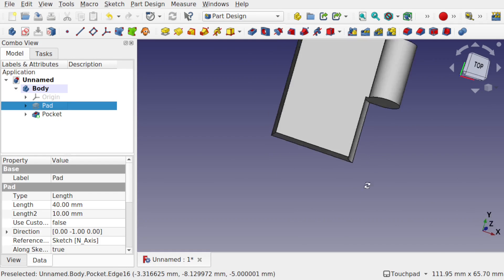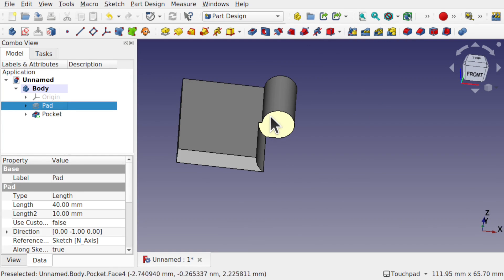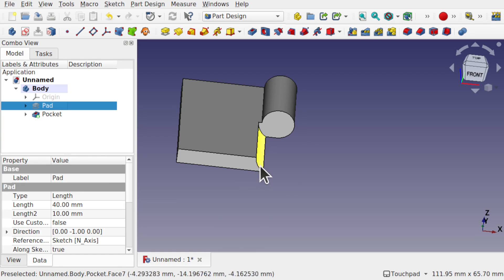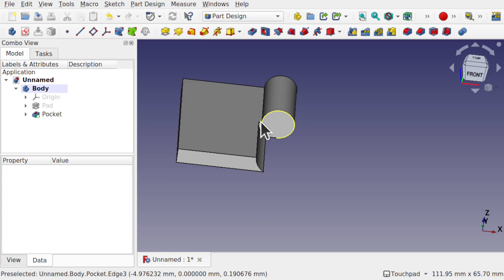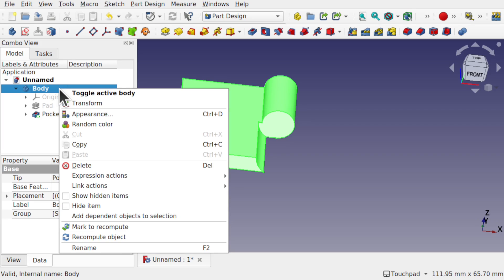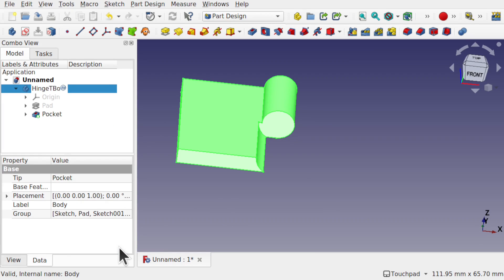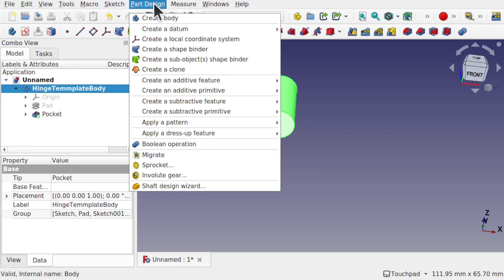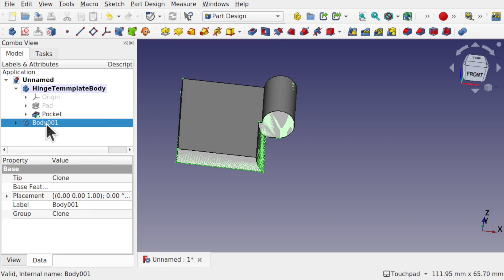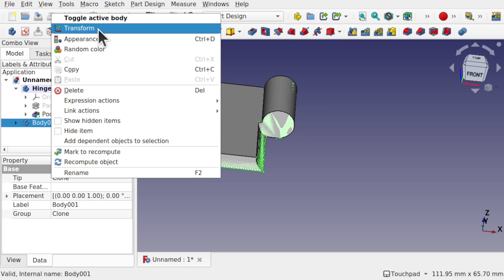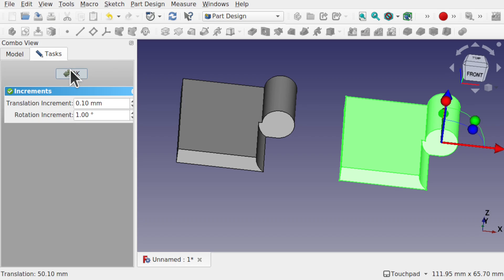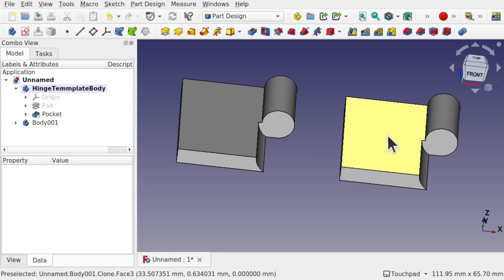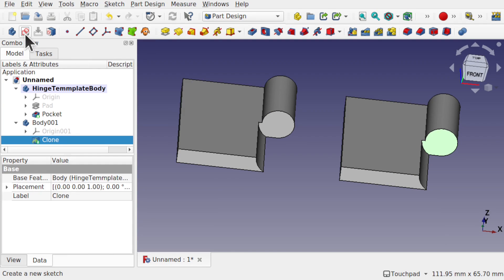So we've got our first part of our hinge. The attachment will need basically a male and female — we're going to need a hole or pocket that goes all the way through, and on the other one we'll need a pad that comes out. I'm going to rename that body and call it 'hinge template body'. When we click on that body we get the clone tool available. So create a clone via Part Design > Create a Clone. The clone has been created as a separate body which we can right-click and transform.